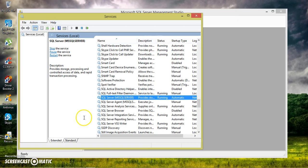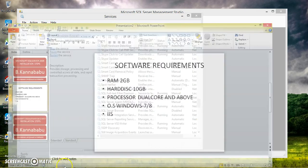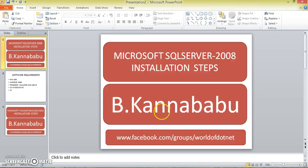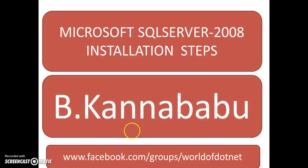Thank you. And in the next video, I will try to explain how to install Visual Studio Editor. For more updates, you can log in to my Facebook group, www.facebook.com slash group slash worldofdotnet. Thank you. Have a nice day.